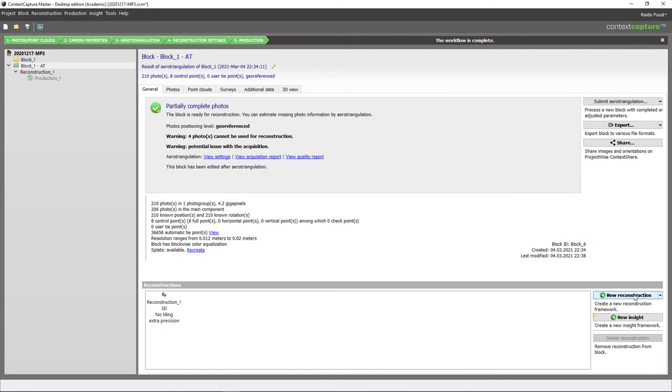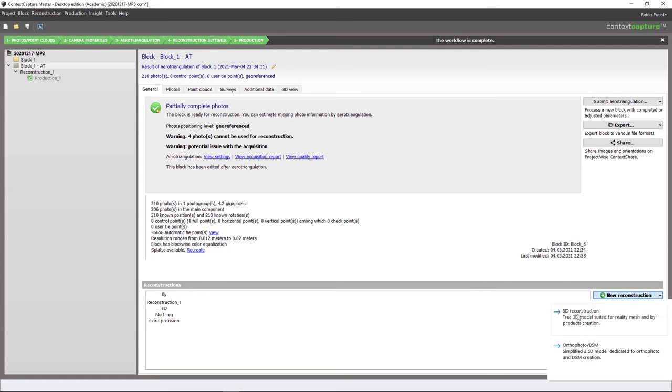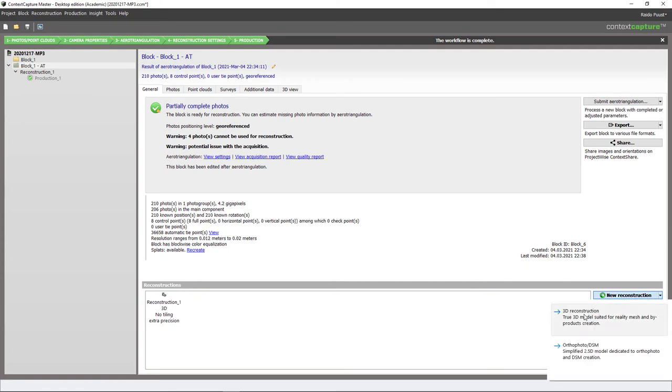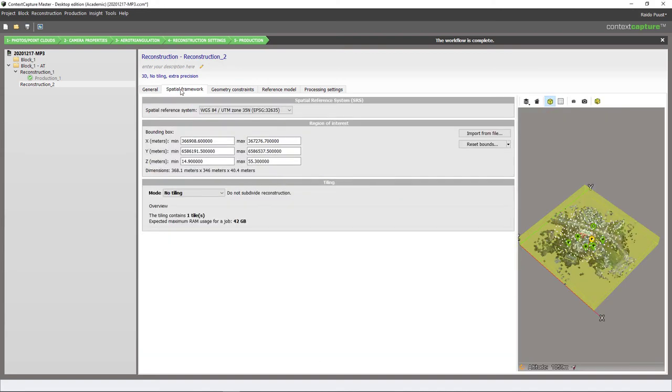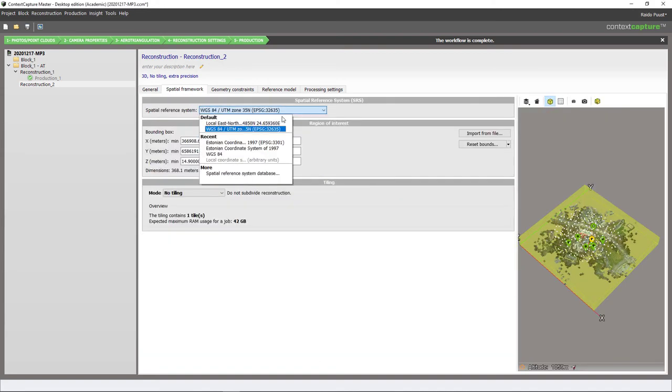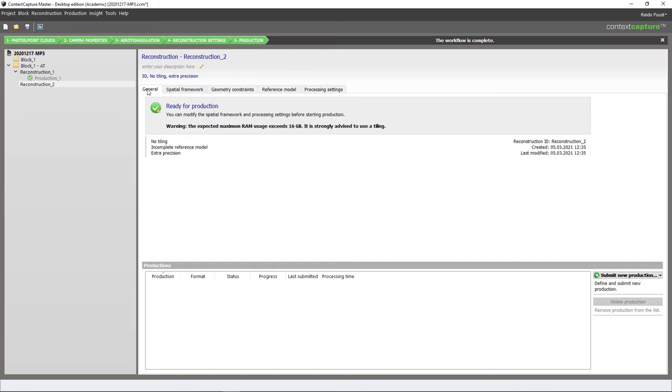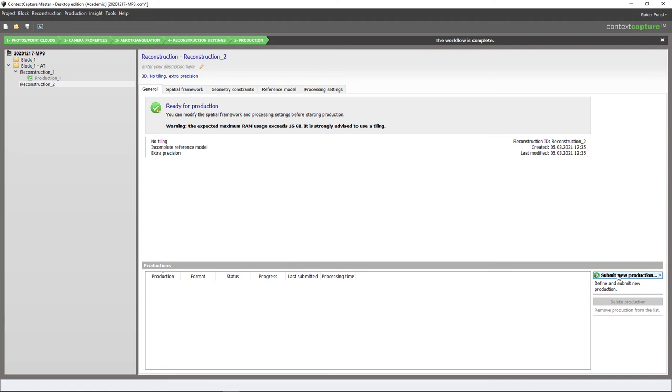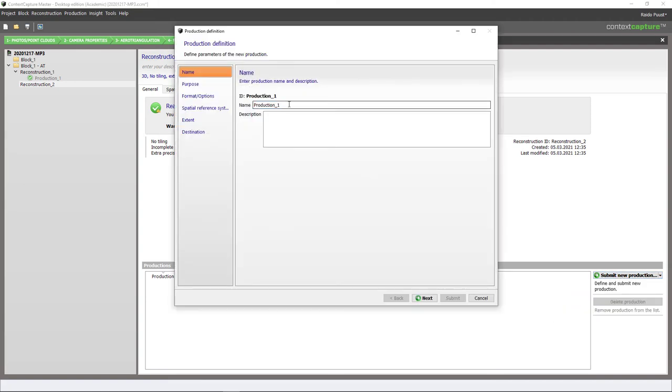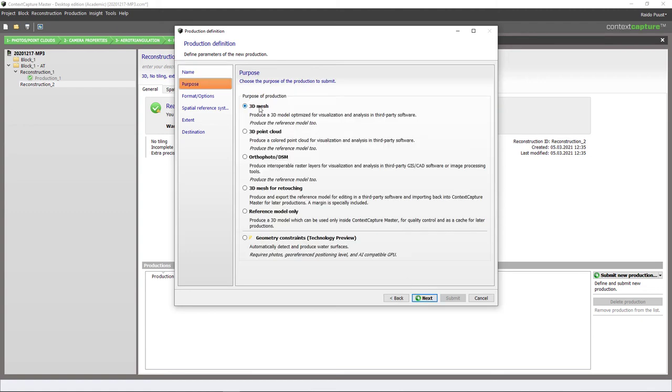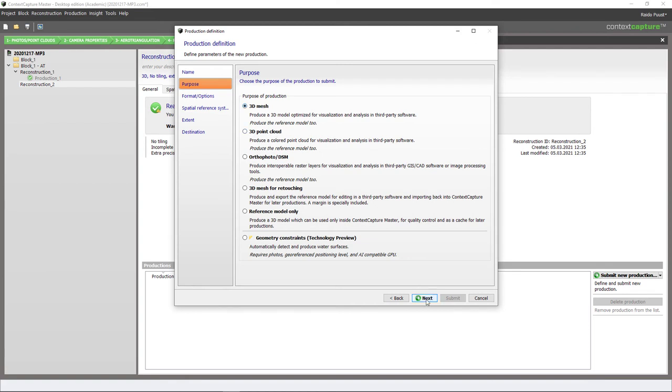So I hit new reconstruction, 3D reconstruction, and I check my calculation parameters - also that I have my coordinate system selected. All other settings are default which has been discussed in my previous video. I go back to my General tab and then I hit submit new production. Process with Context Capture engine. I use the default name, next, purpose. This time I'm creating 3D mesh but I can also create 3D point cloud. So I click next.